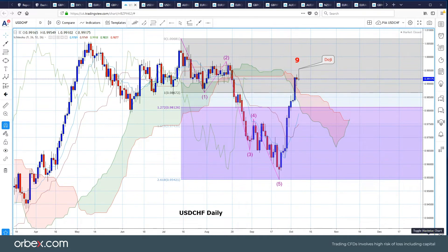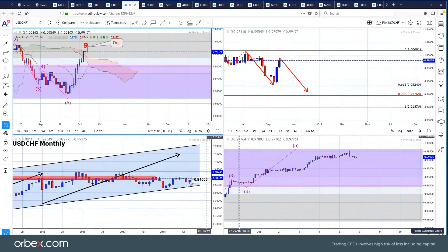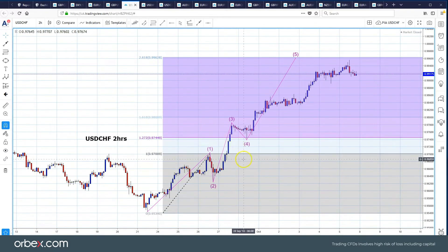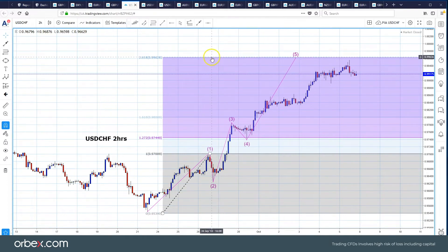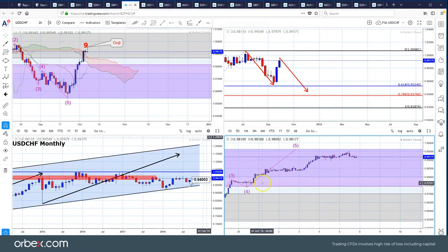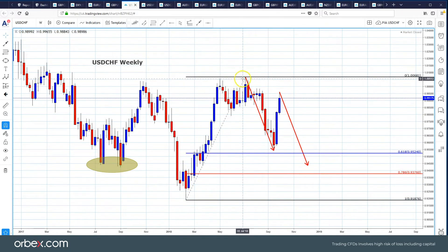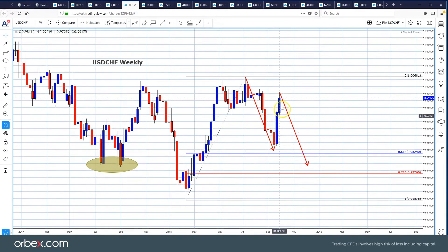We're trying to decipher what's going on here. On the two-hour chart, this impulse move to the upside can also be seen to be stalling and reversing close to the 261.8% extension level. Looking at the weekly chart, we've had an impulse move to the upside on the weekly chart. This was that five wave count on the daily chart to the downside, and then that five wave count to the upside on the intraday chart.